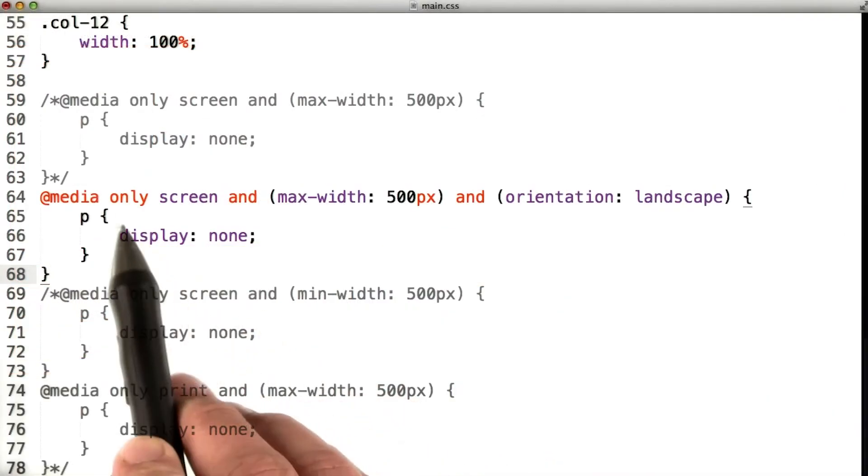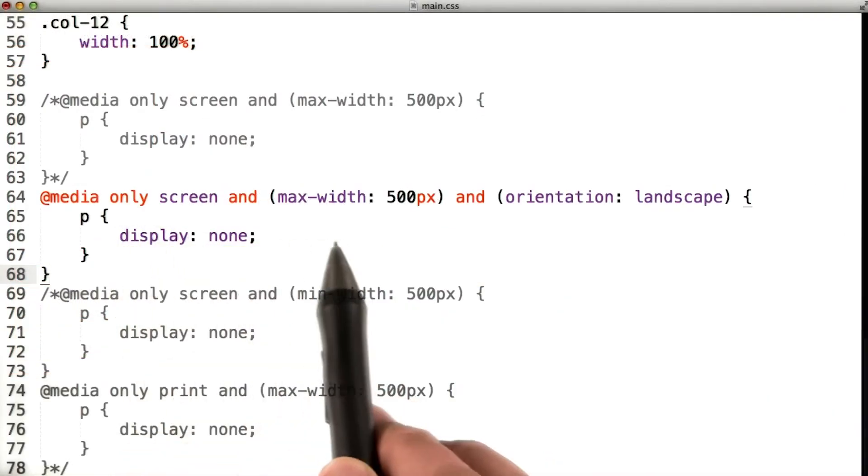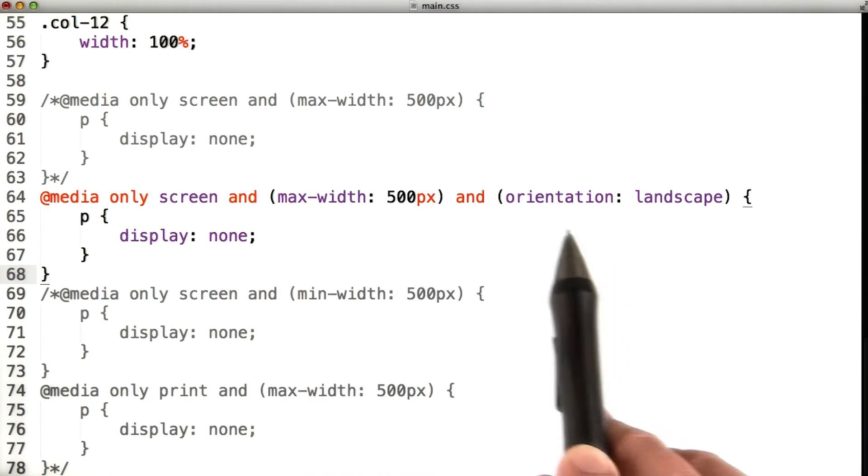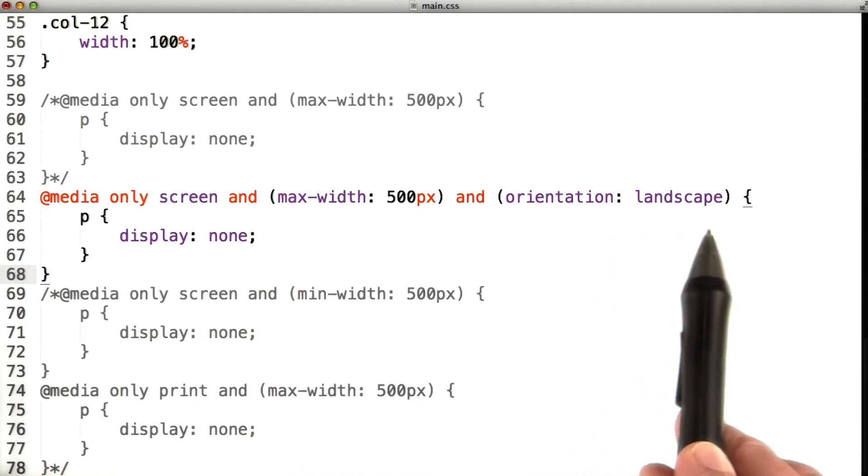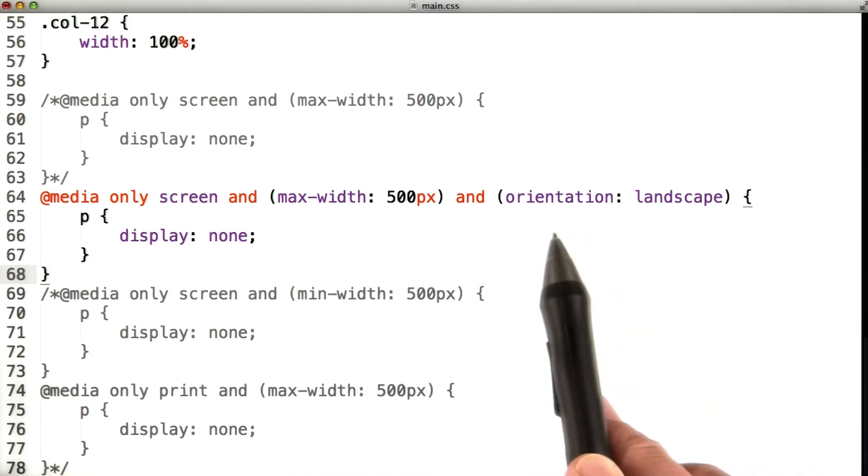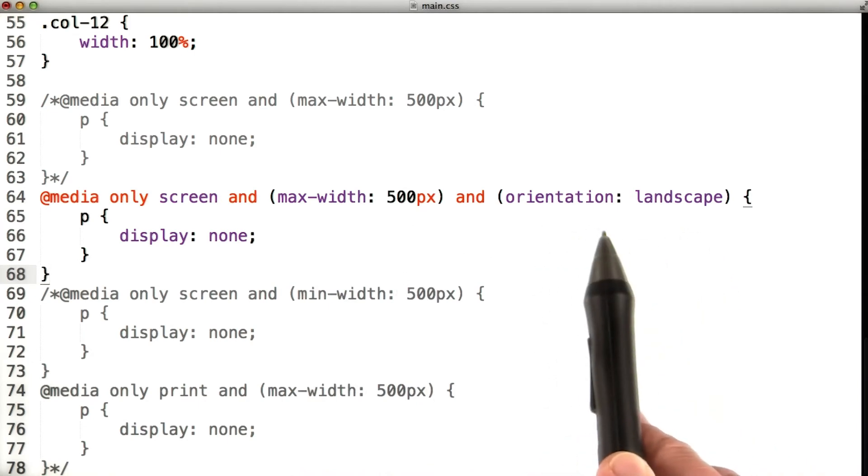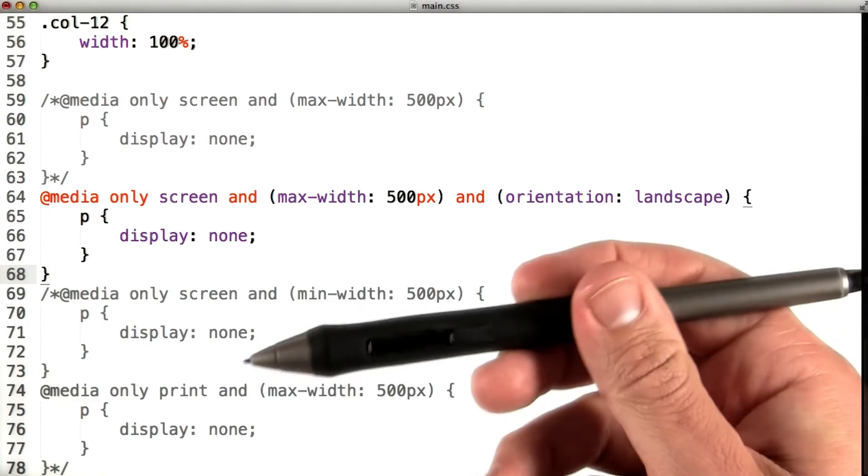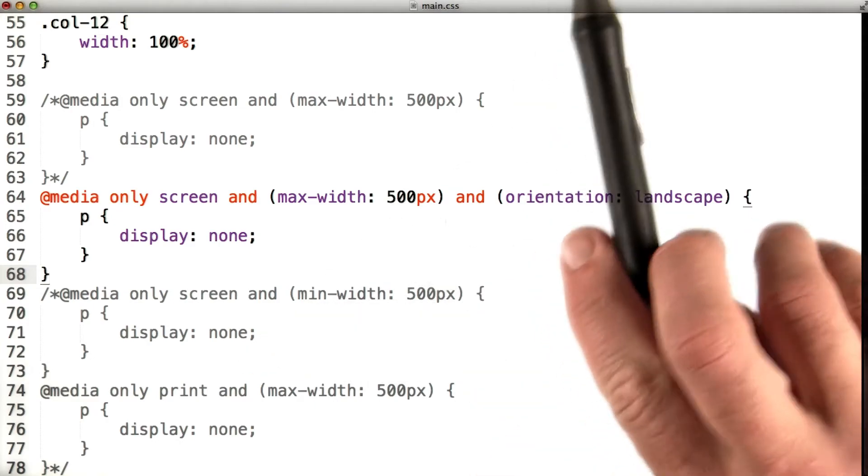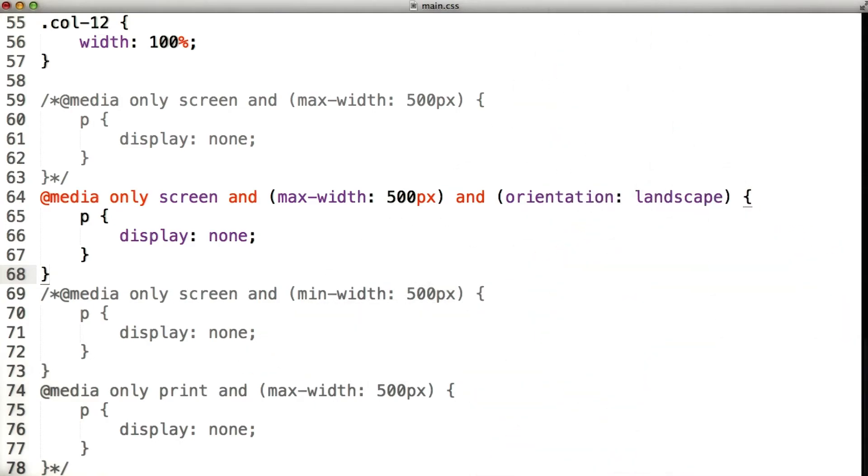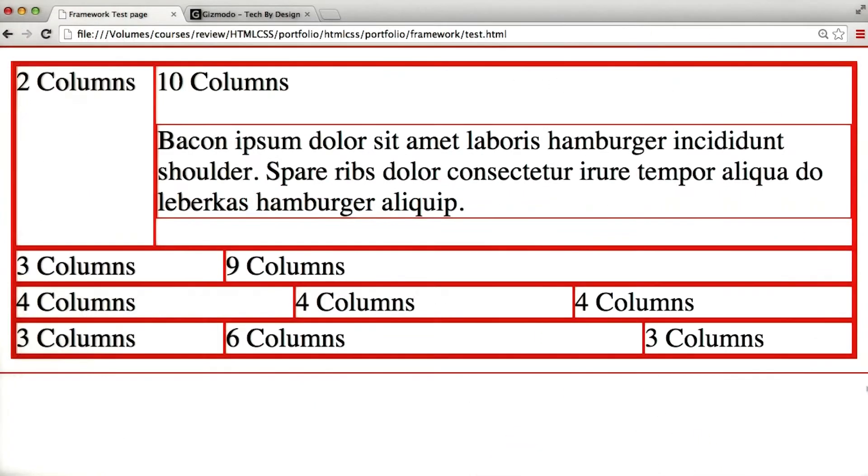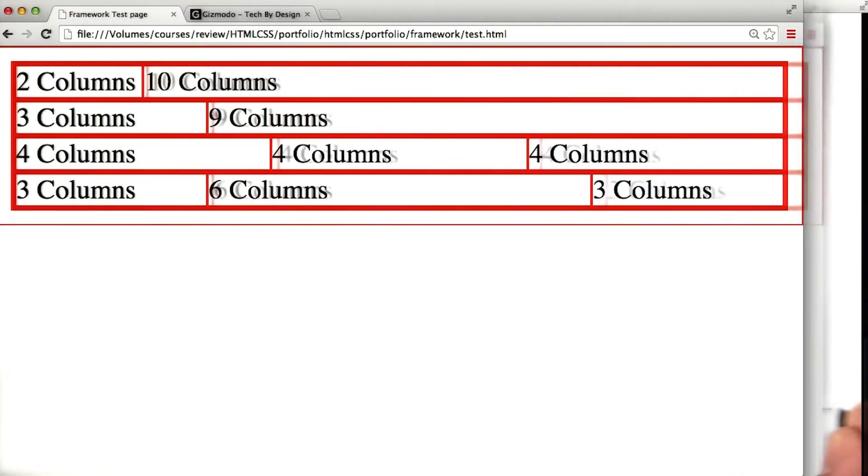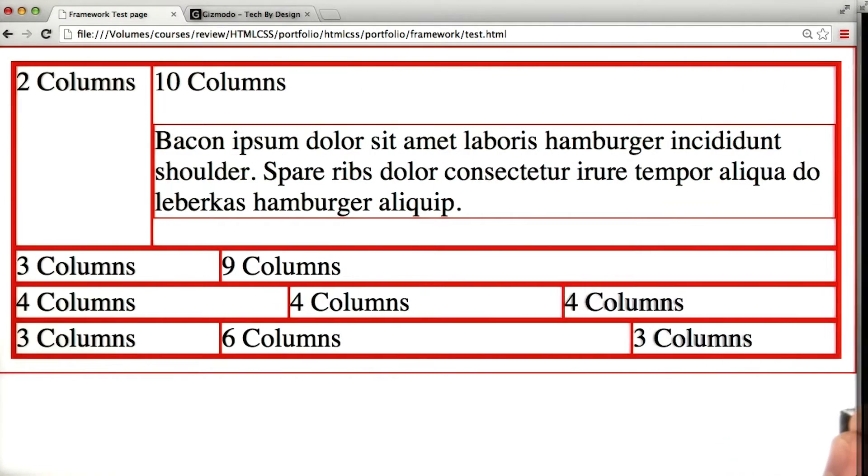Next up, we've got media only screen with max-width 500 and orientation landscape. Now orientation here is referring to phone orientations, whether it's turned in landscape mode or portrait mode. We'll save main.css, we'll refresh Chrome, and let's see. Aha, and that one's also working.